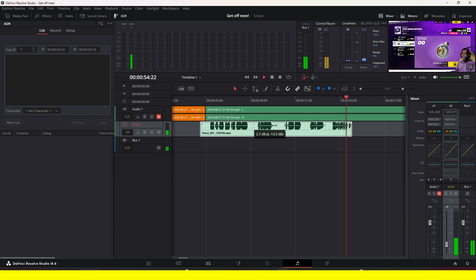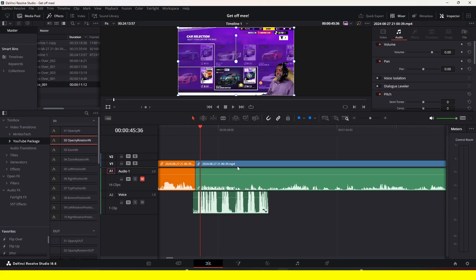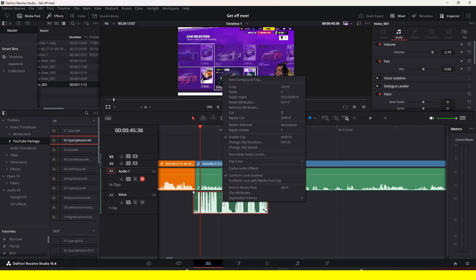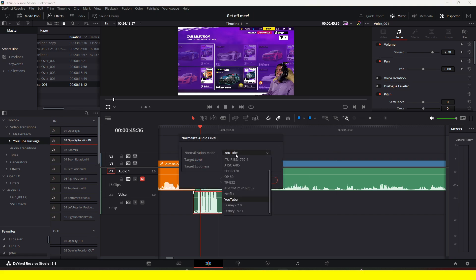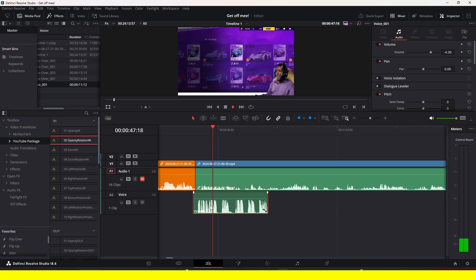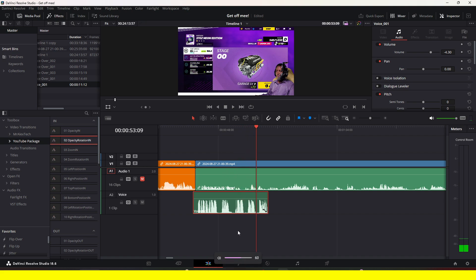Another way to adjust the audio level is to right-click on the clip and select 'Normalize Audio Levels'. Since my videos go on YouTube, I choose the YouTube normalize option — it will normalize the audio so it's not too loud and not too low. I hope you found this video helpful — please consider subscribing to the channel!